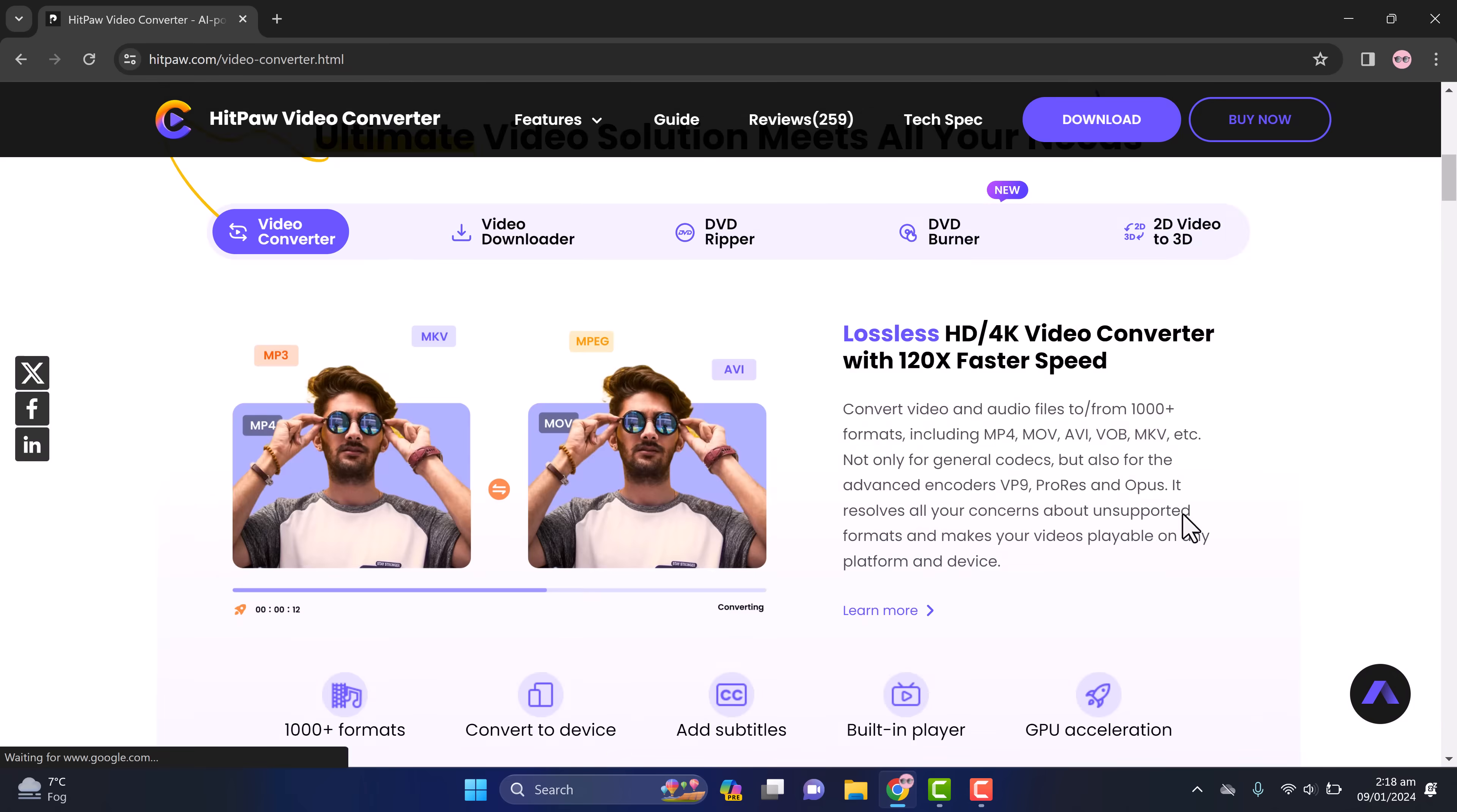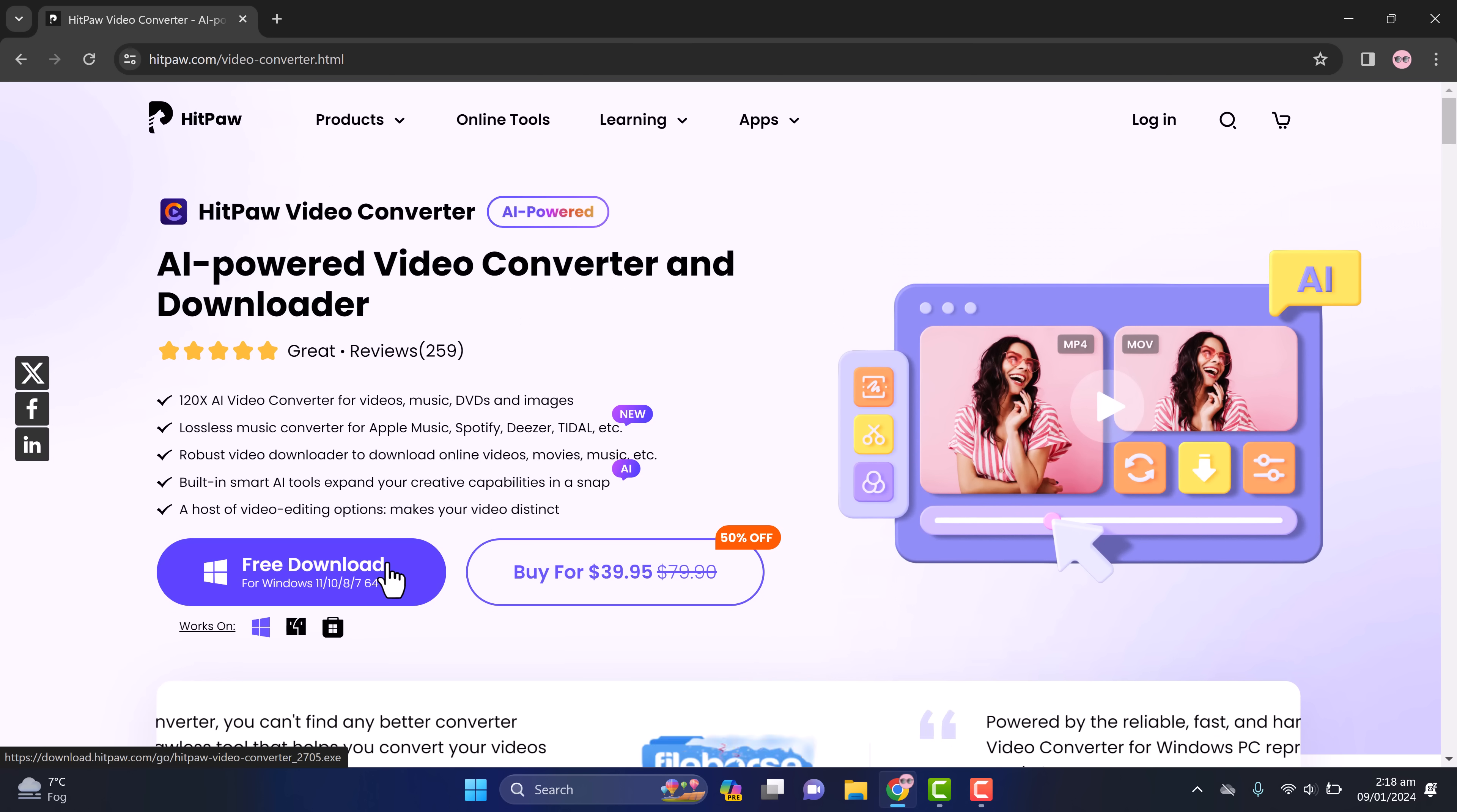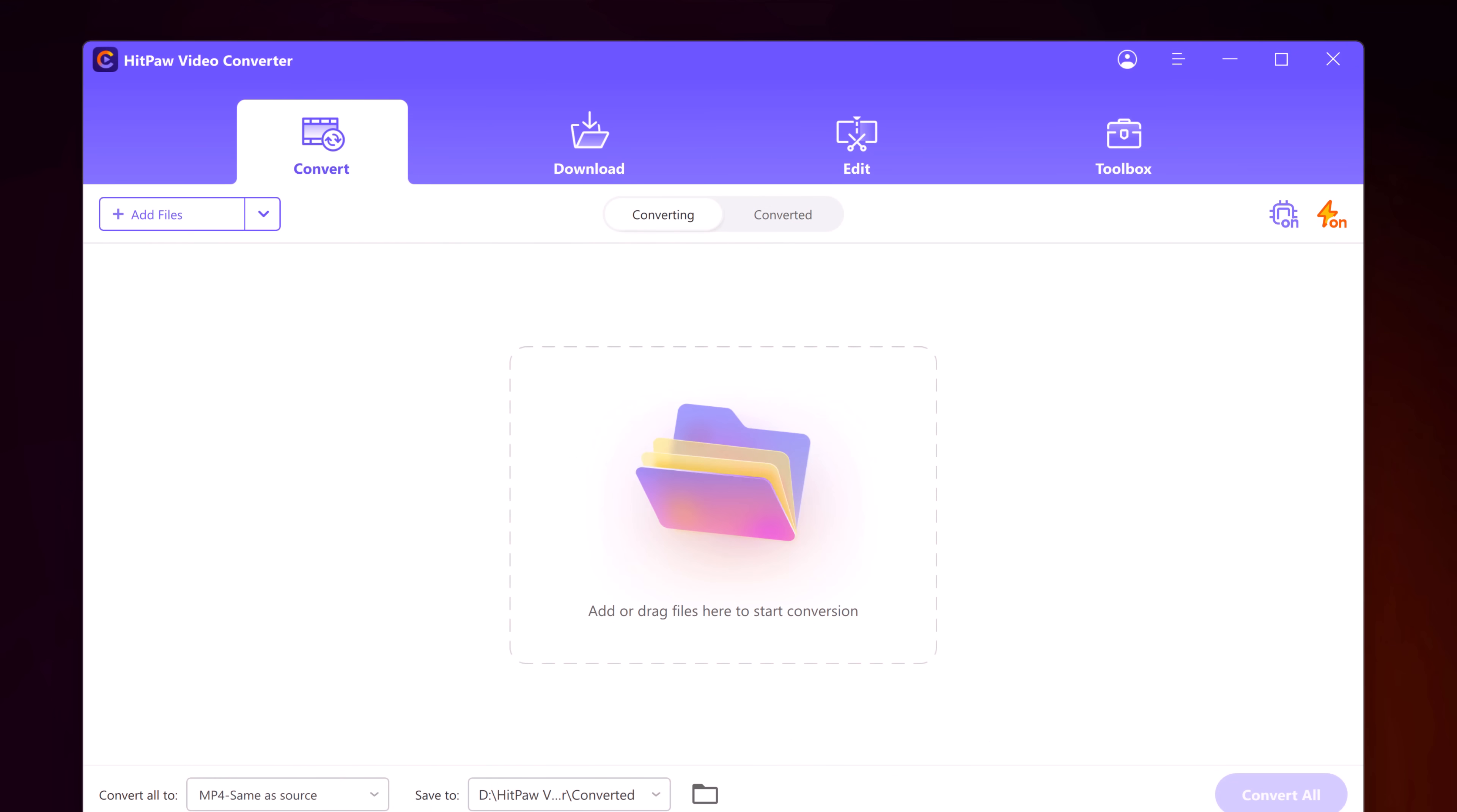The downloading of this software is available in the video description after installation. So here we have it, a clean and simple UI. Everything is available at a glance, so even if you're a beginner, you can use it like a pro.